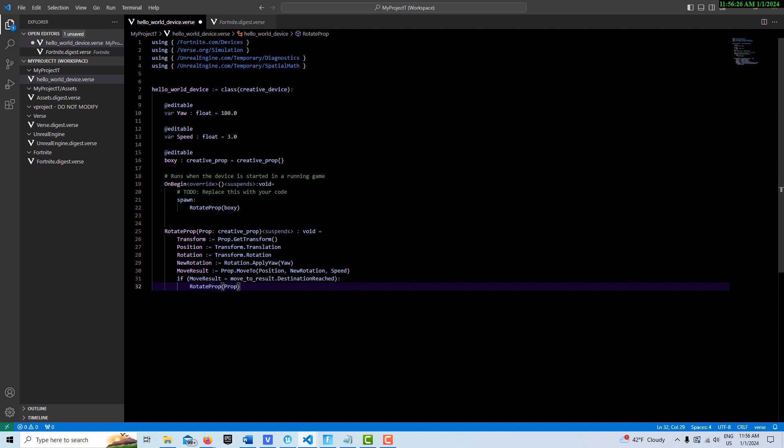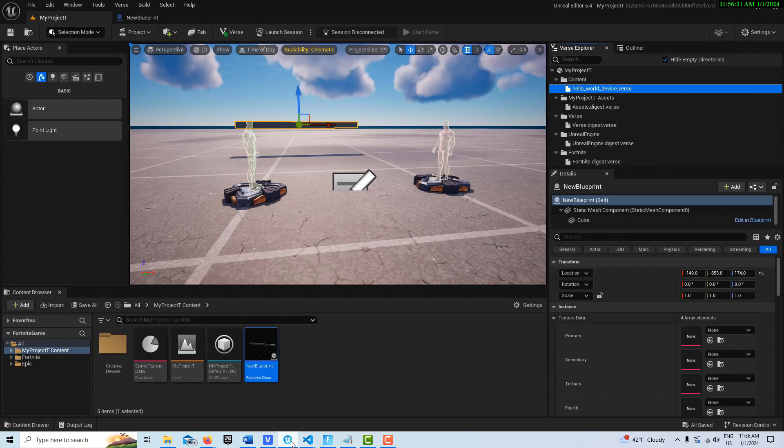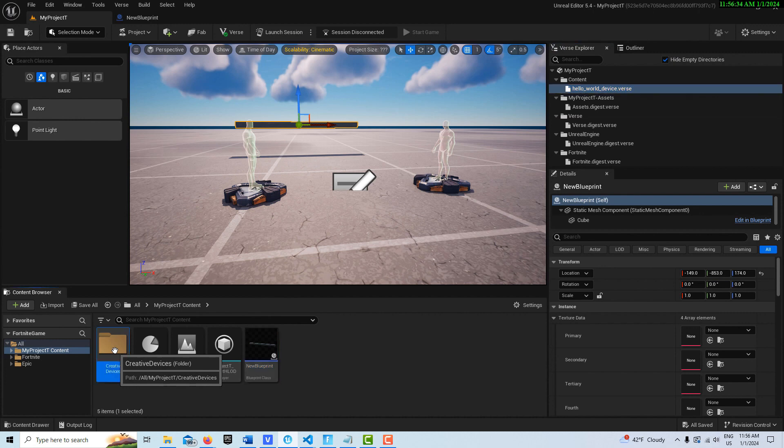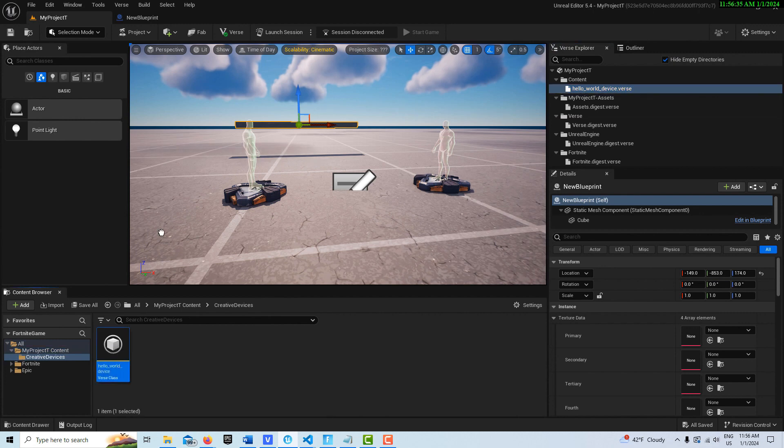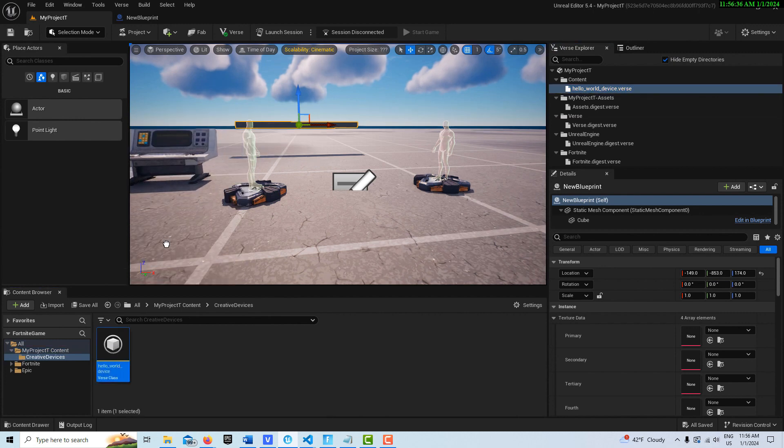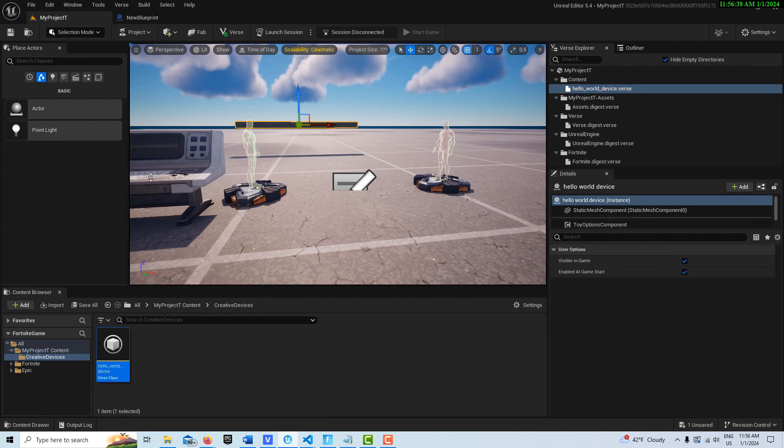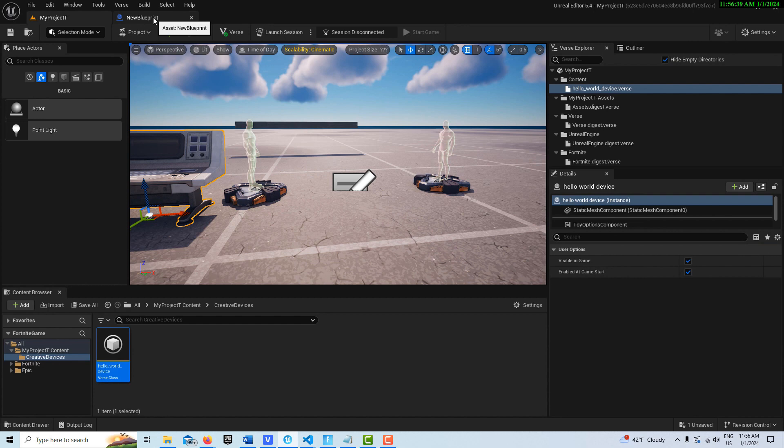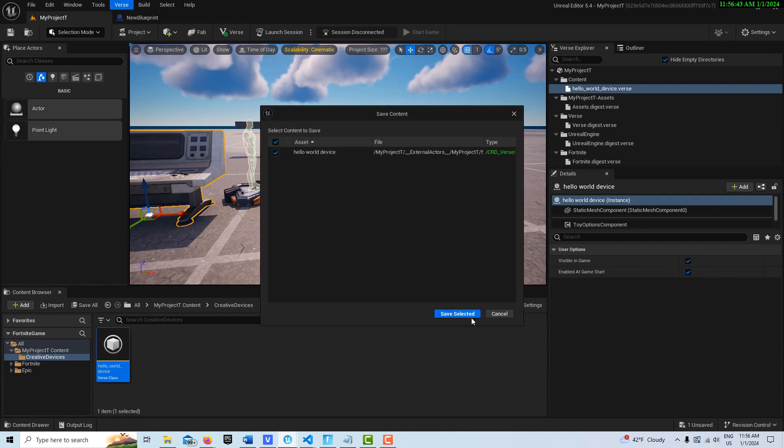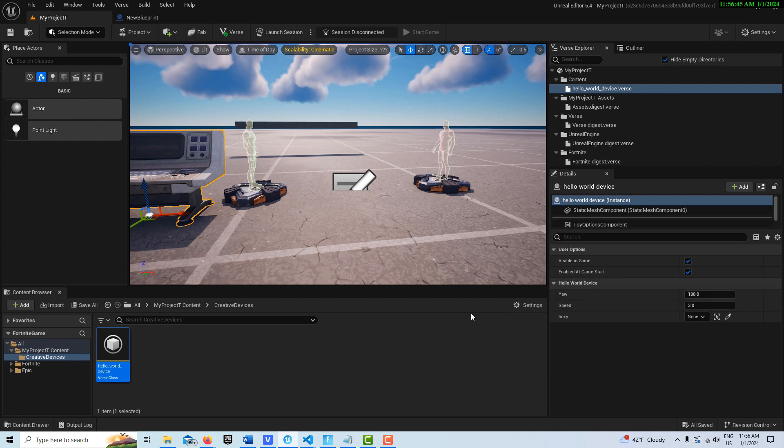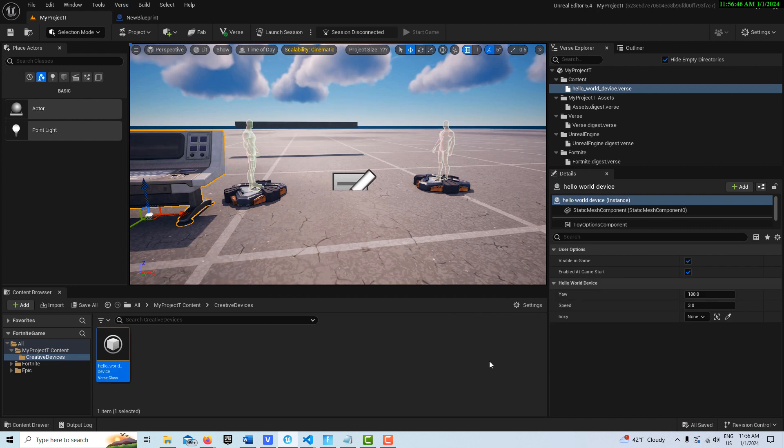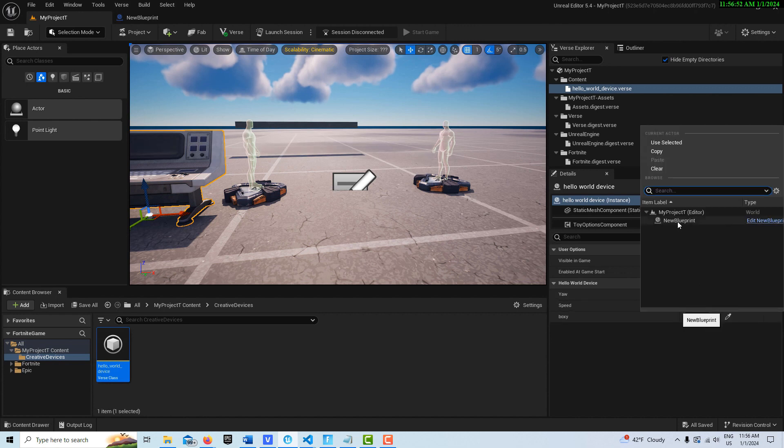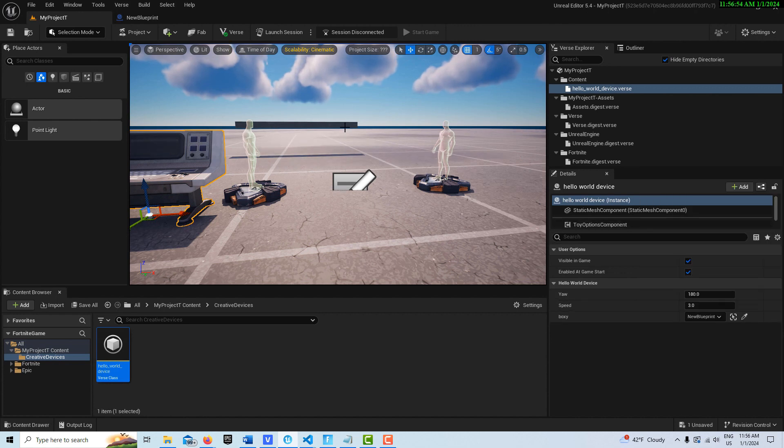Okay, so once that's done, we can just jump back into our Unreal Editor for Fortnite. We have our creative device here. We'll go ahead and drag it into the scene. And then we'll go to verse and build the verse code. And we don't get any errors. And then down here, you see the editables that we created in the code. And we can just put this to New Blueprint, which is that thing right there.